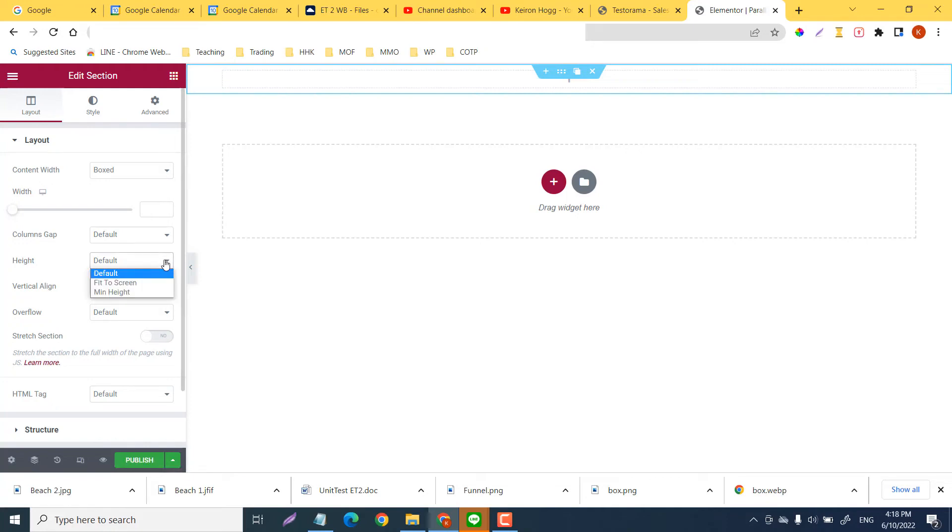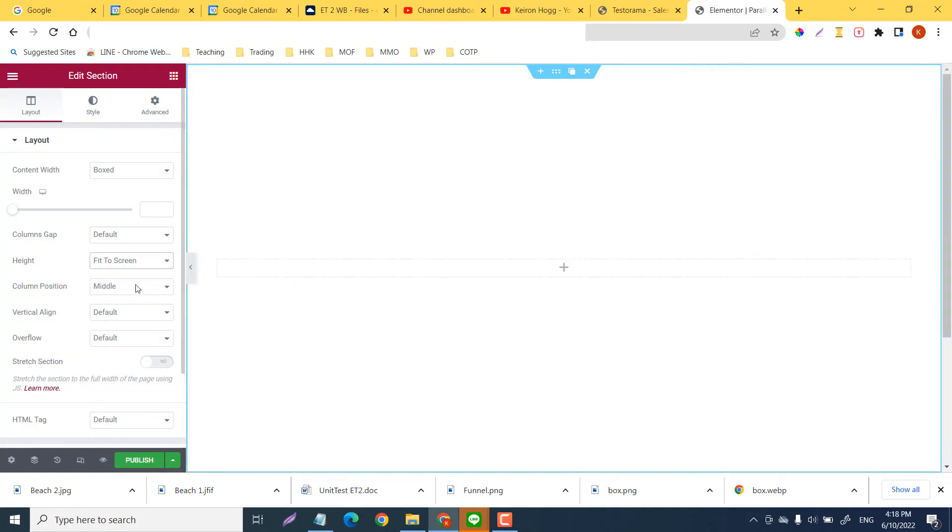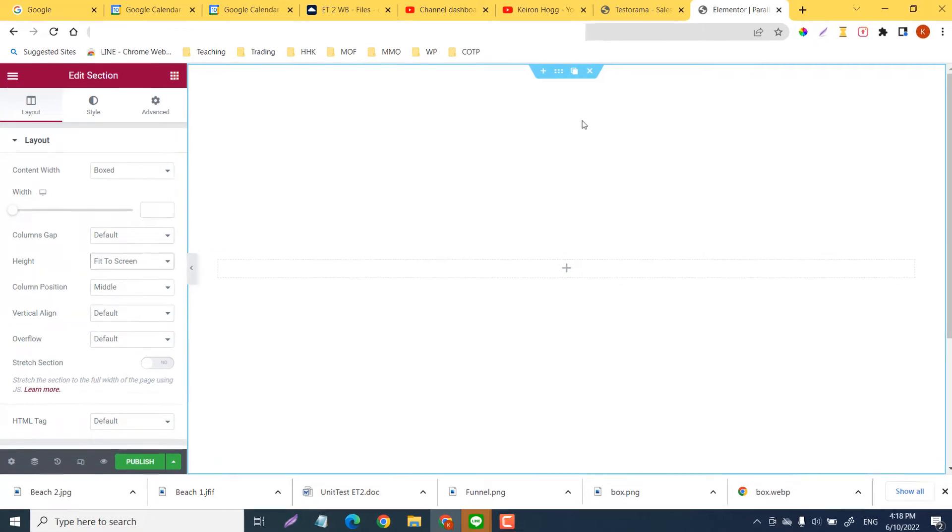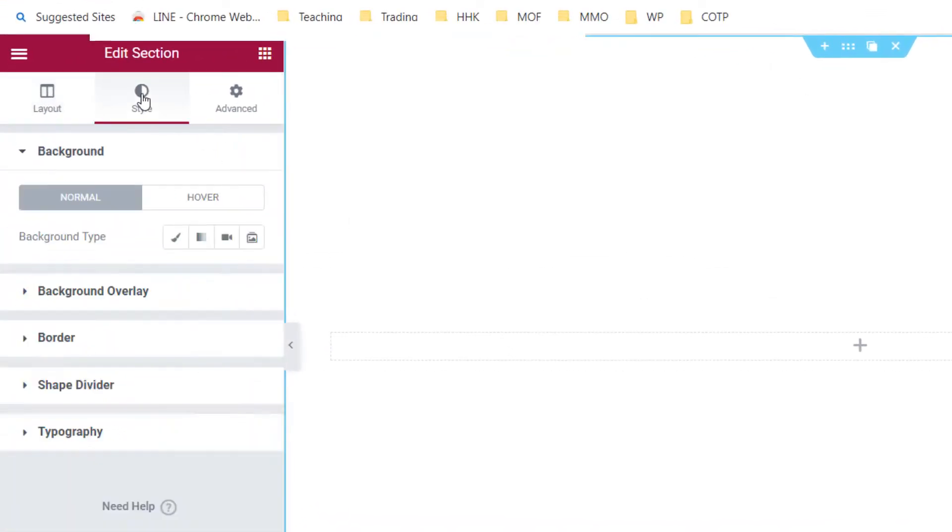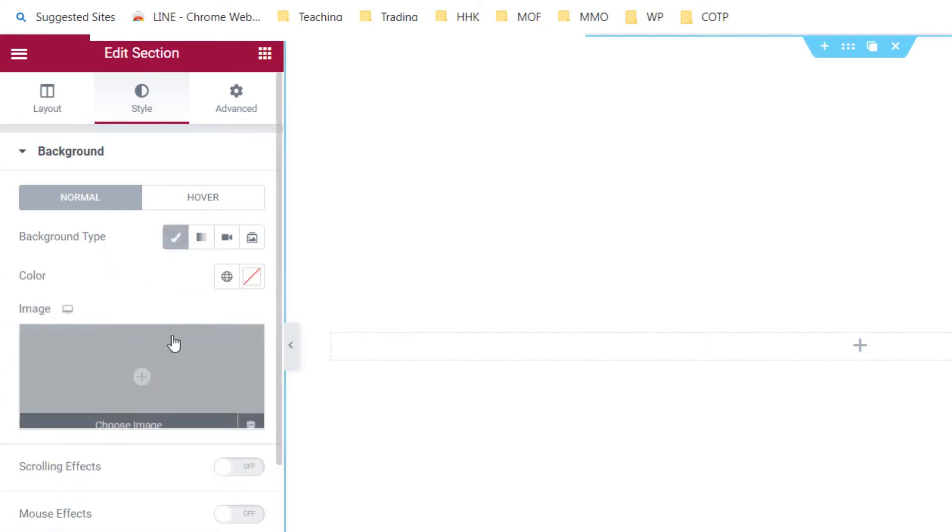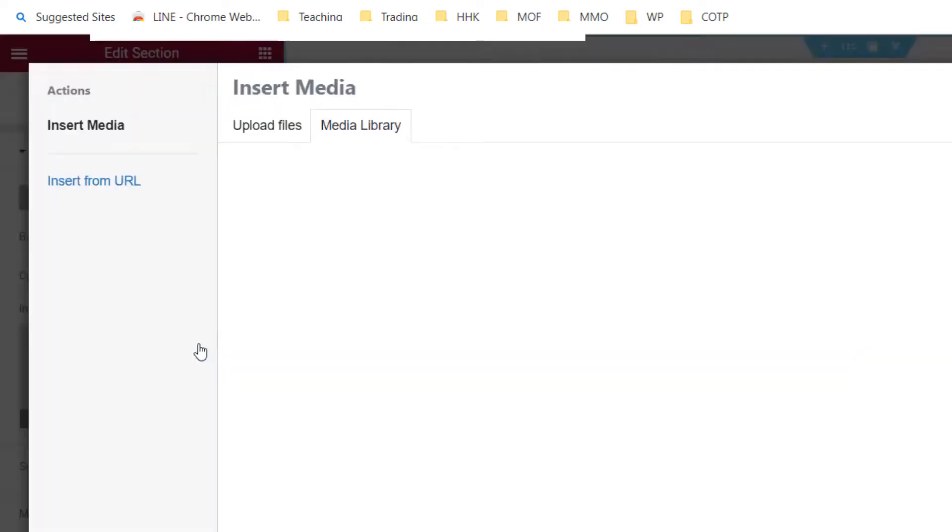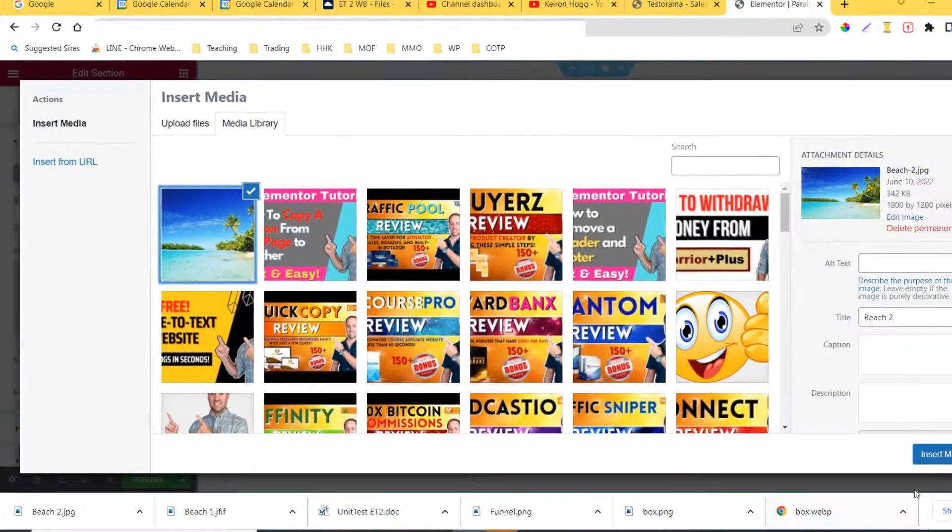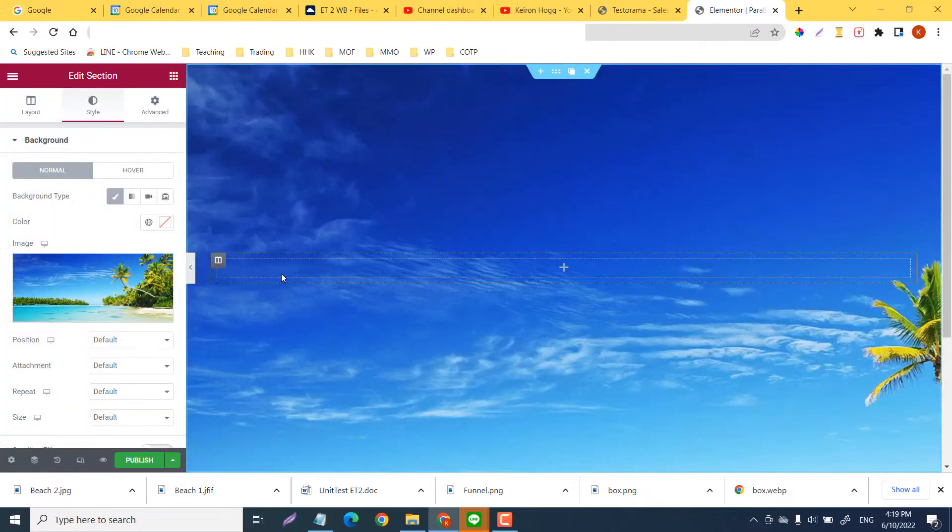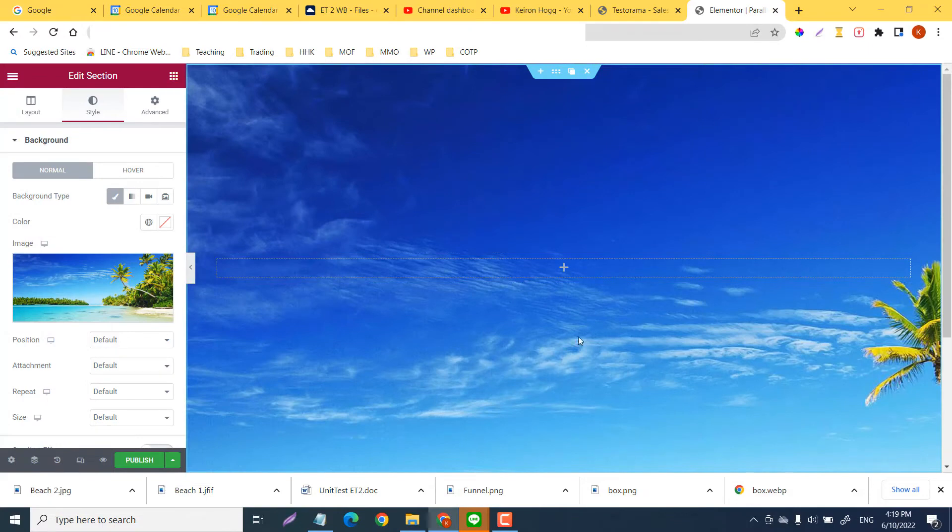Now in layout we want the height and we will do fit to screen like so. Okay, so this is full-sized. Then in style we will add our background type. So I'm just going to add a normal JPEG image. You can add any kind of picture you want. I'm going to add this particular sunset here.